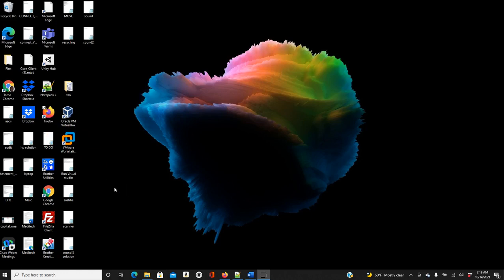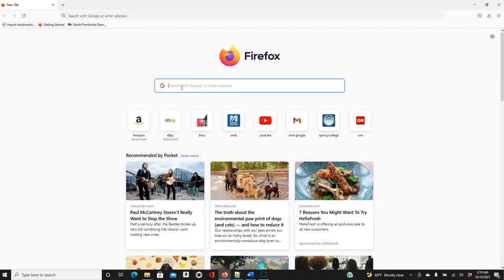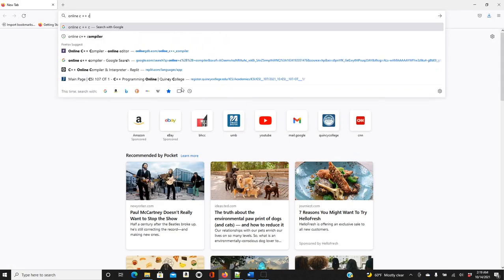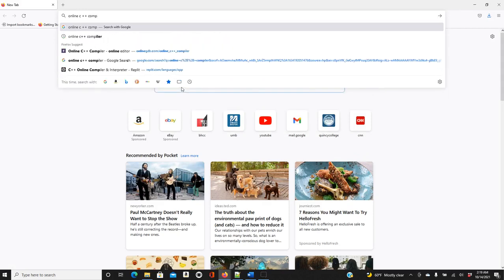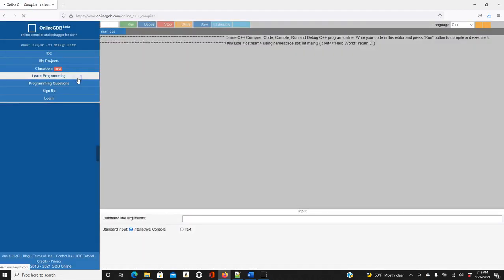If this is your first time, I think it's always good to use a browser, and then later you can install Visual Studio and so on. All you need is a browser — click on Firefox or Chrome and then type 'online C++ compiler'. This one is good, so click on it.